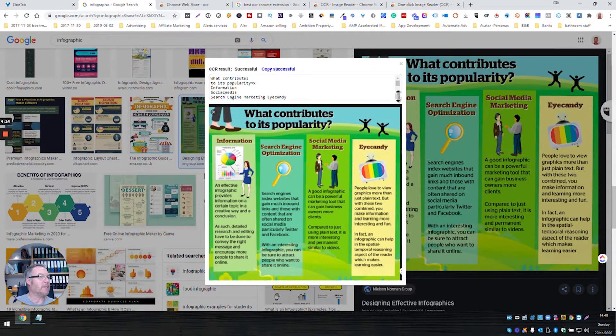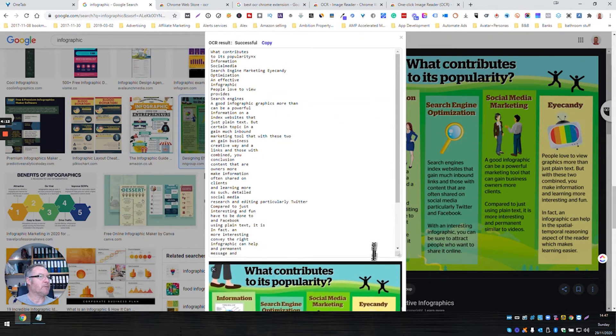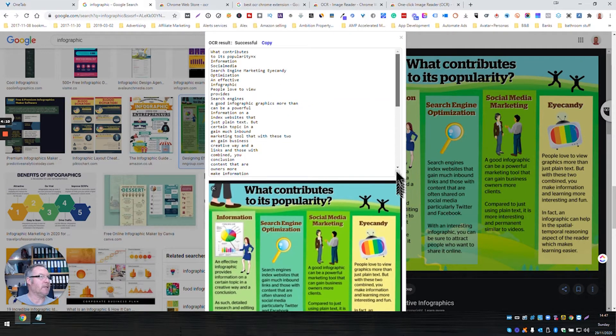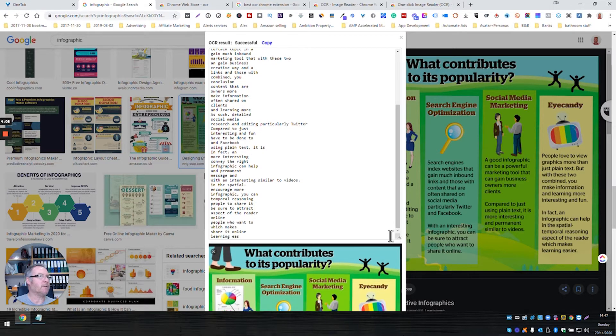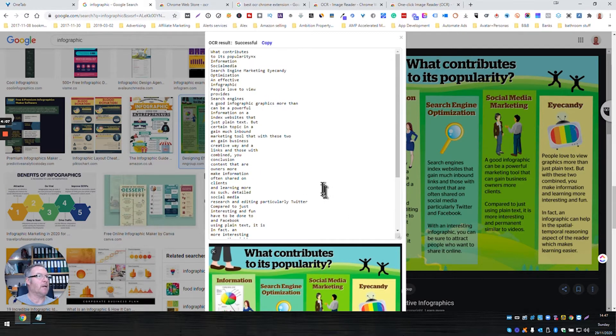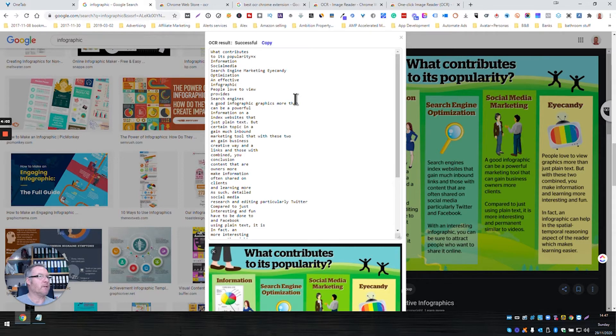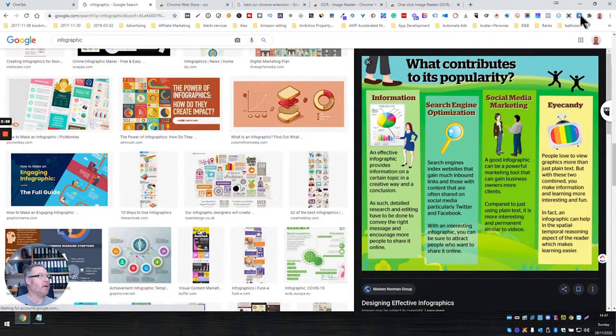What we'll see here is it's captured all the text, but perhaps not surprisingly, because it works from left to right, top to bottom, the text is quite scrambled because it's tried to read across the screen. So what I would do, what I'd recommend, is that we'll close that and we're going to do it again, but we're going to do it column by column.